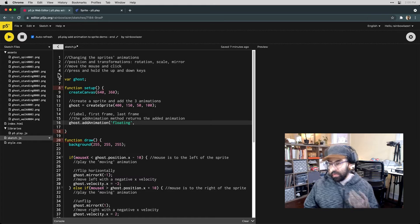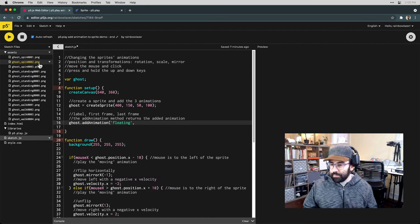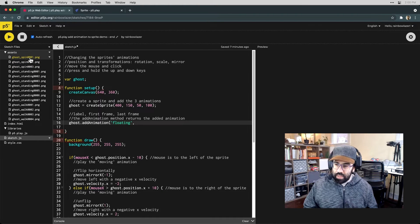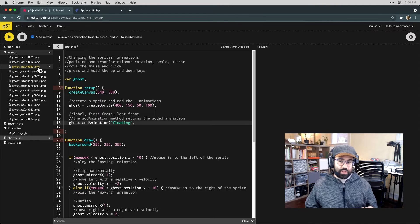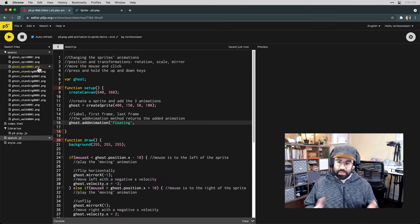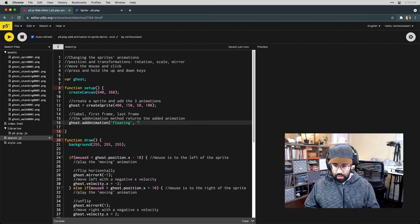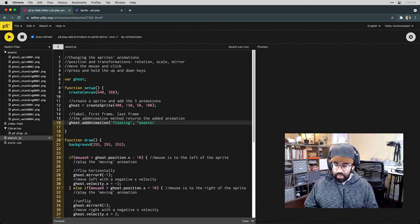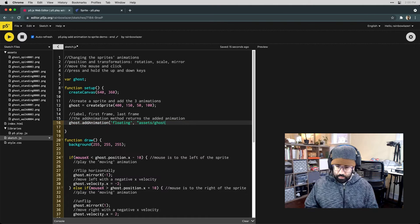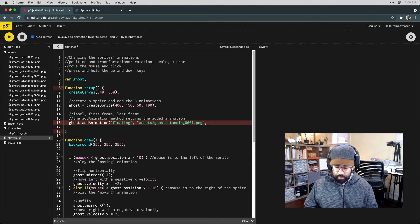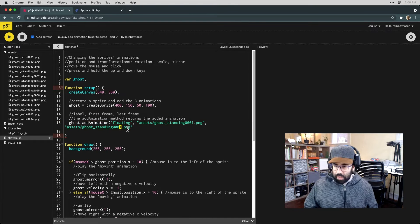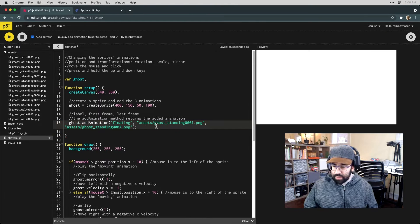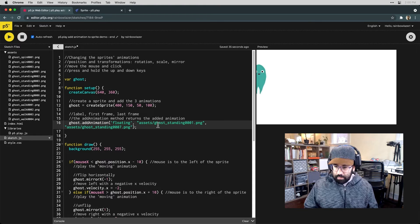If we have a numbered sequence, we can simply specify the beginning and the end of that sequence, and the add animation method will pull in all the images in between. So here, I'll reference the folder that we're pulling our images from. In my case, that's called assets. And then my first frame. And then the last frame, which in my case is number seven.